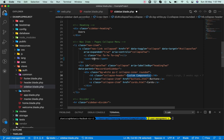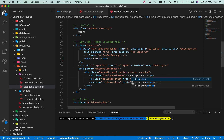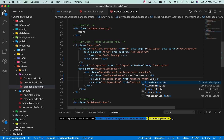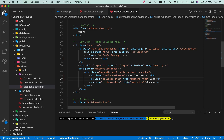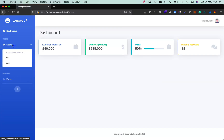Alright, so we just make this user component with list user and add user options. If I refresh this page now, you'll see the user list and add links in the sidebar.